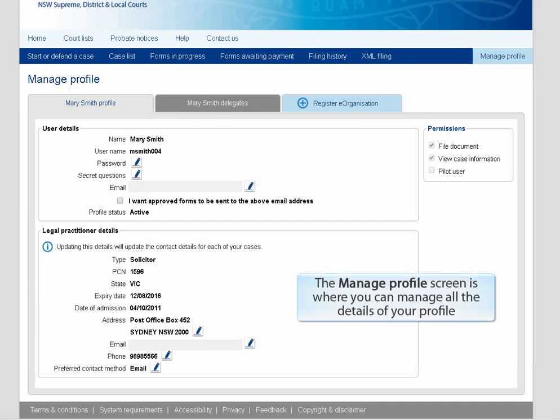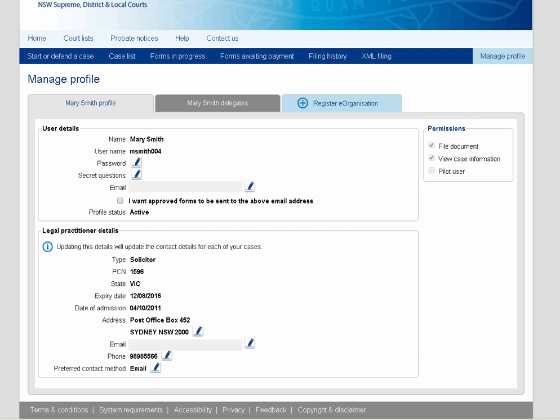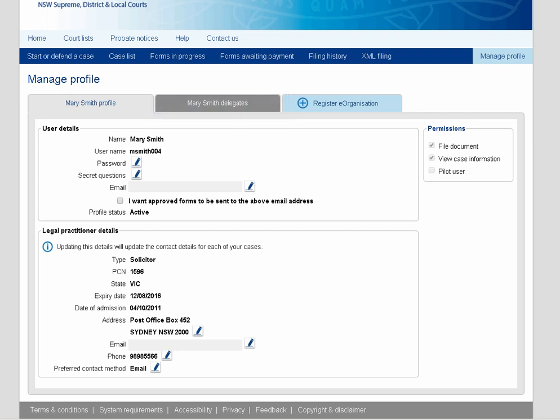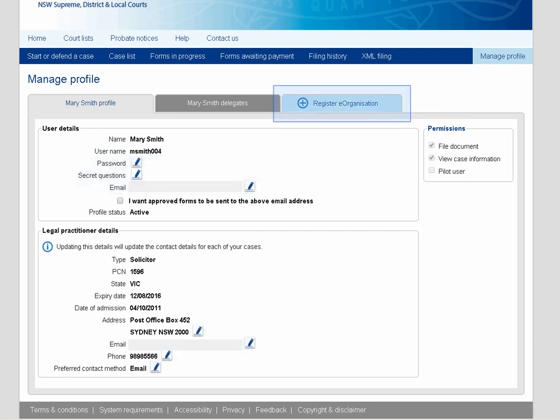The Manage Profile screen is where you can manage all the details of your profile. From this screen, you can add delegates to act on your behalf, change your password, secret questions or email address, or register your organization as an e-organization, which is a way of replicating your business structure for managing caseloads in an online format.